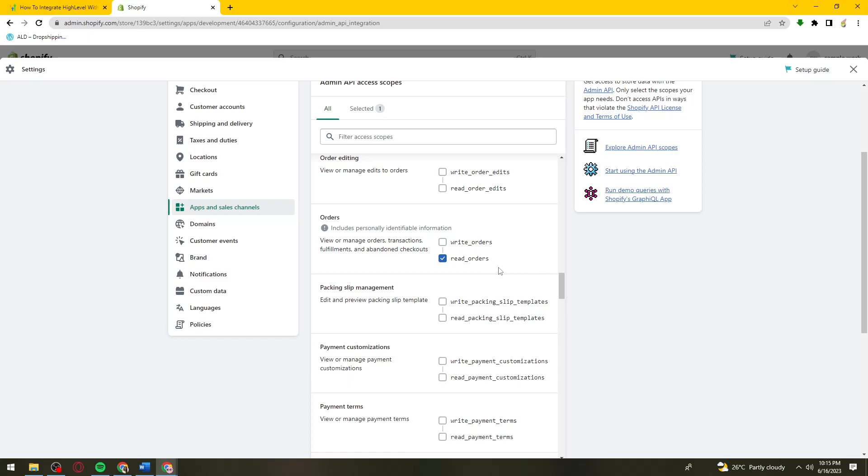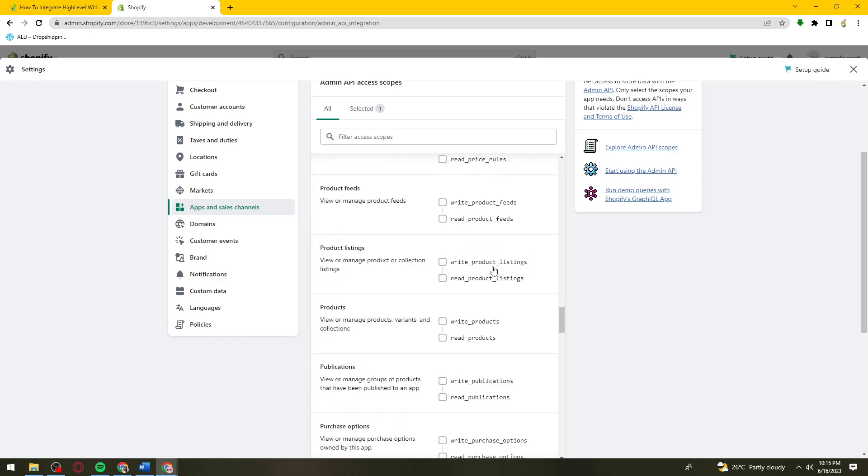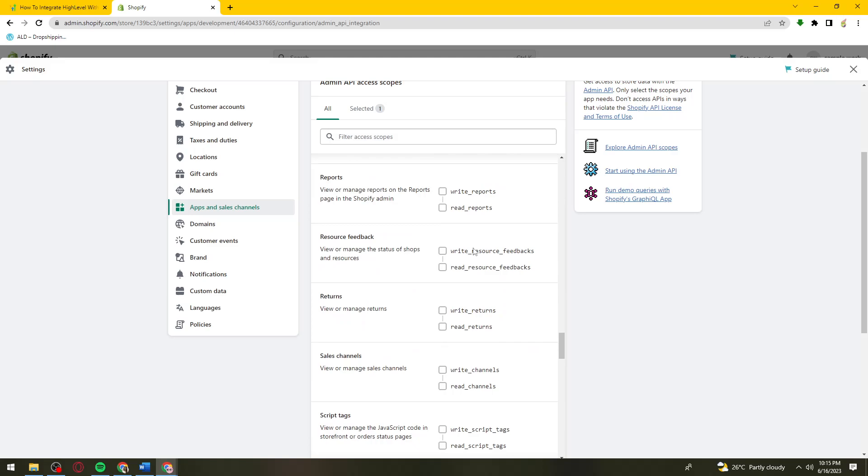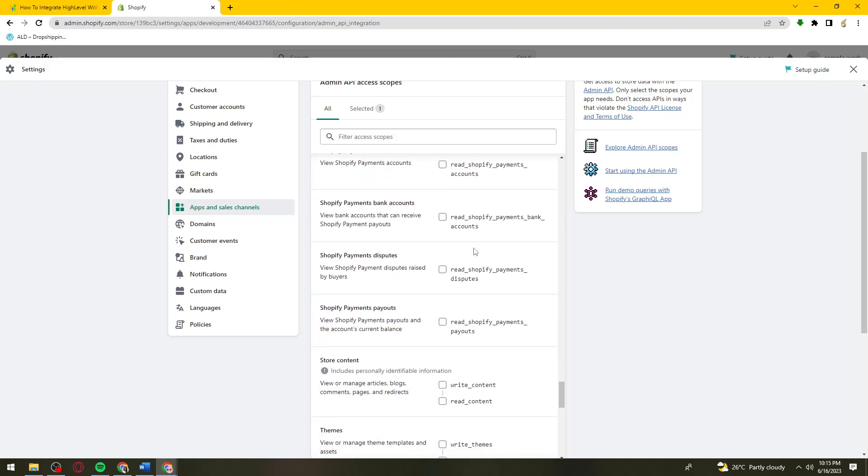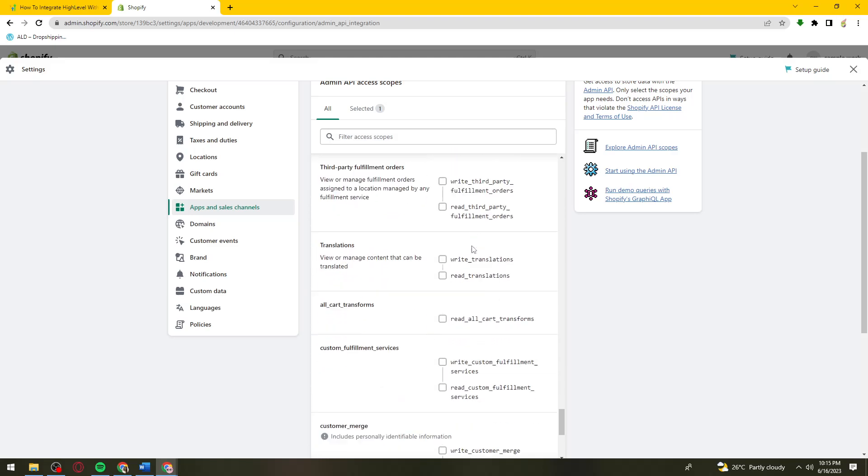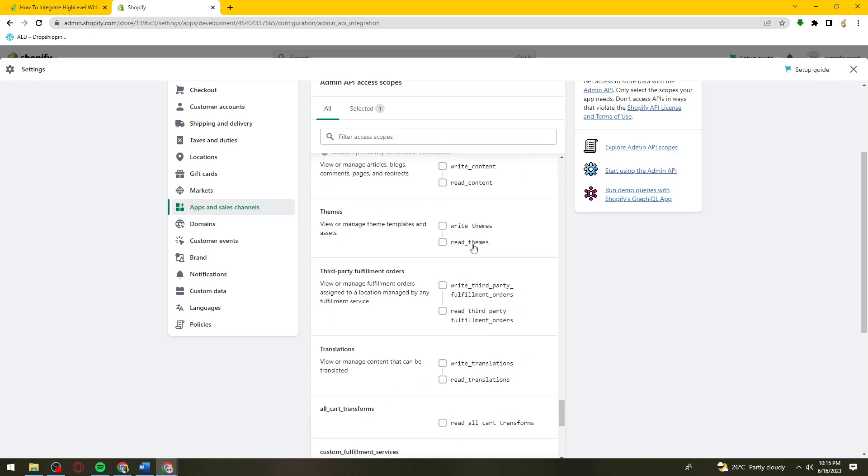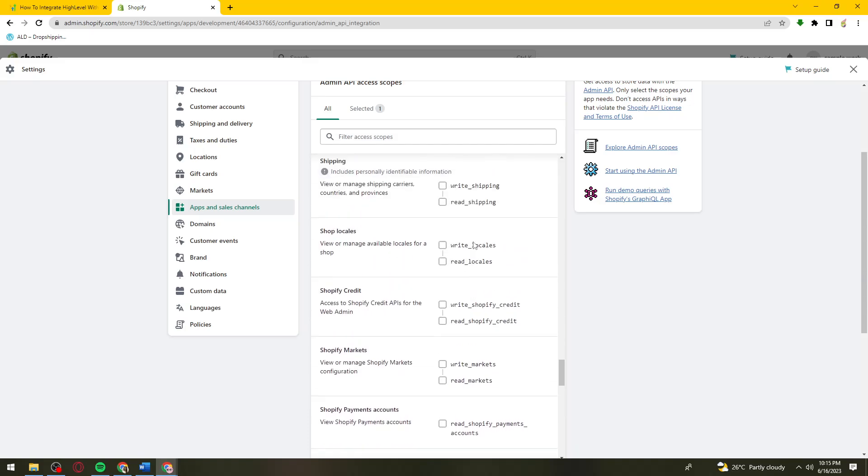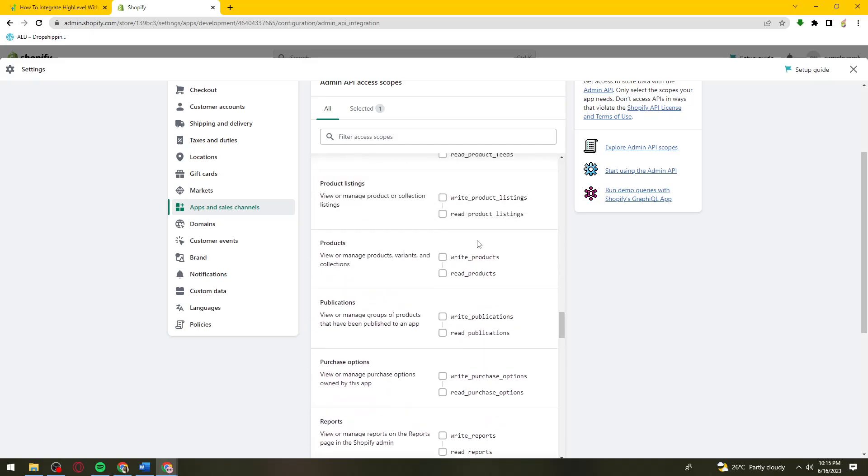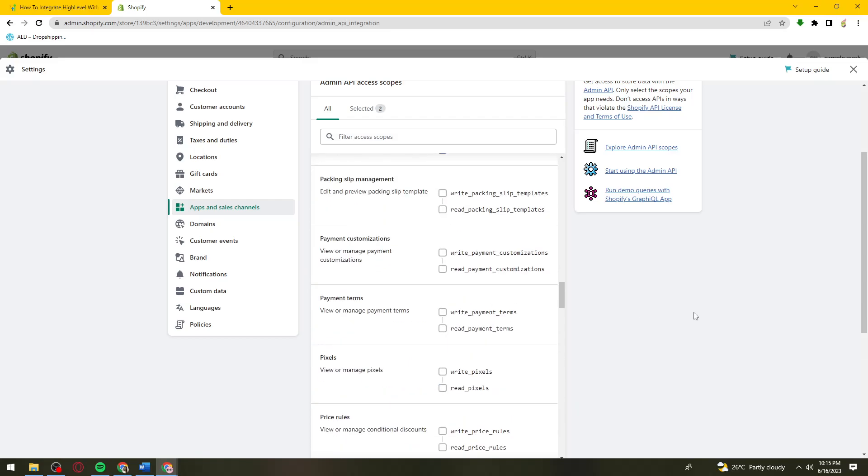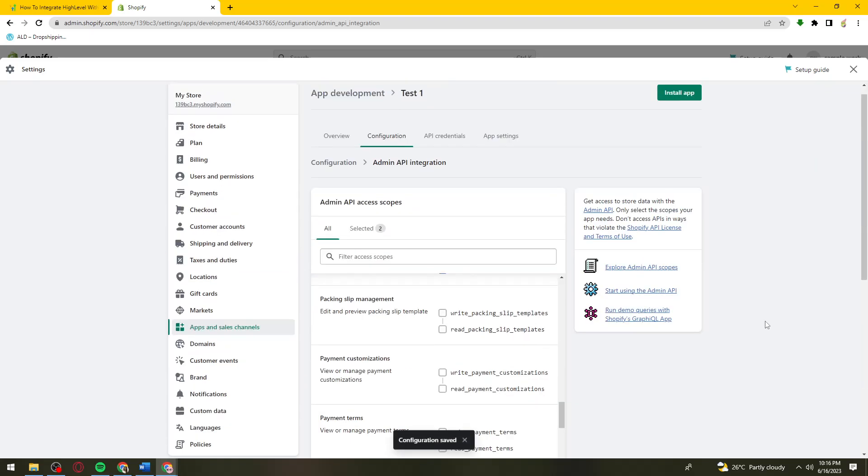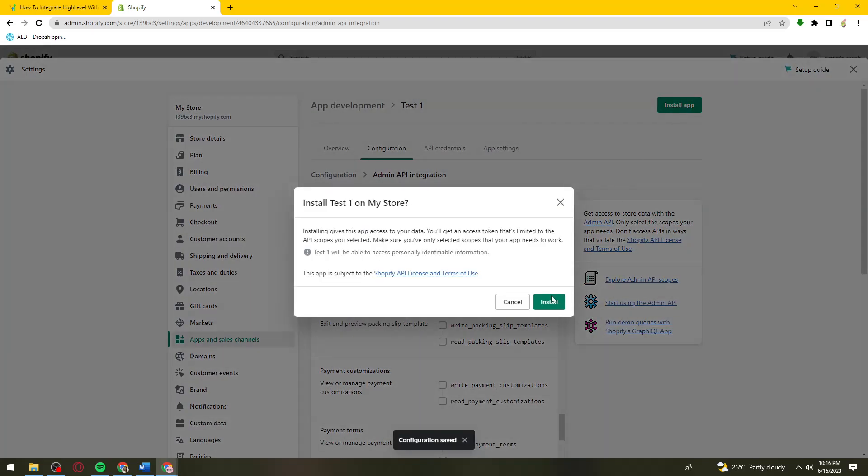Do the same for Products. Once you've done that, scroll down and click on the Save button. Now click on Install App, then click Install.